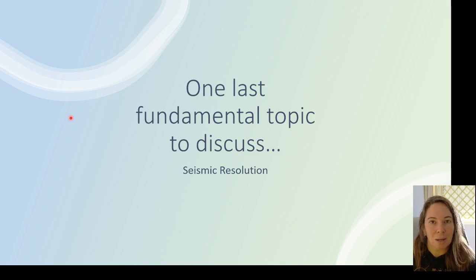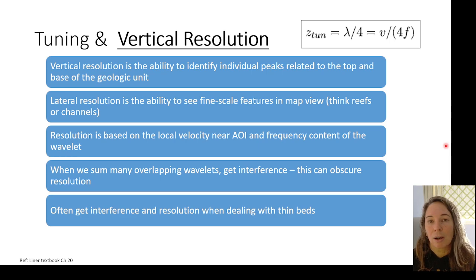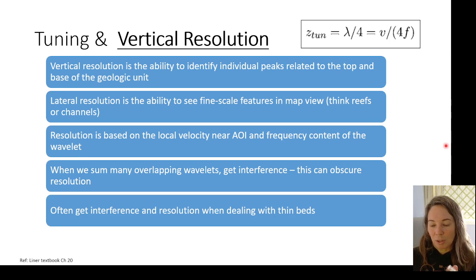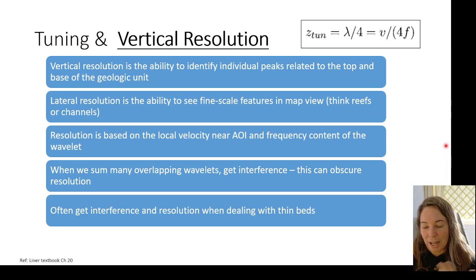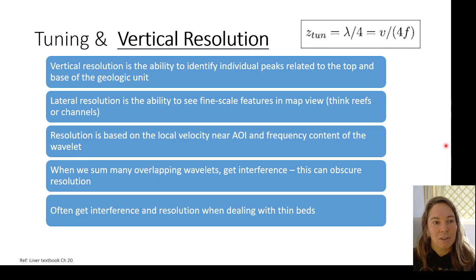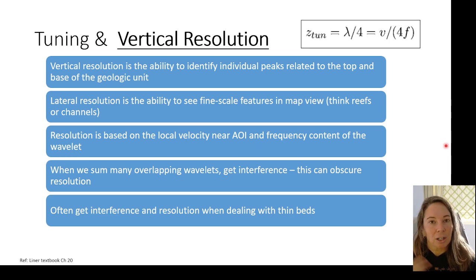Seismic resolution is a really fundamental topic because it determines what we can actually see, detect, and interpret in the subsurface. There's lateral resolution and vertical resolution. Vertical resolution tells us our ability to highlight or interpret individual peaks related to the top and base of a geologic unit. Lateral resolution looks at things more in map view. Both depend on frequency and local velocity in the area of interest, so resolution will change in different areas and with depth.